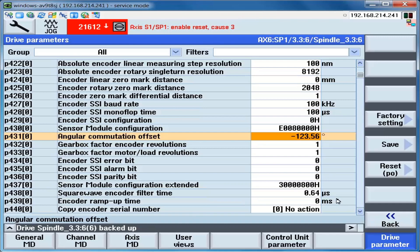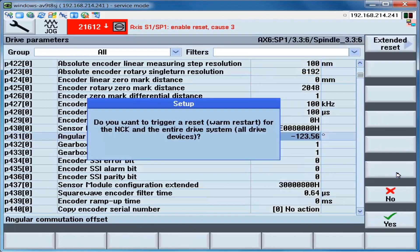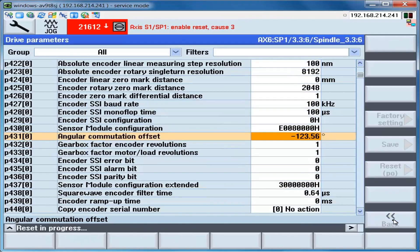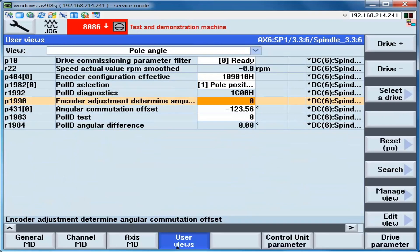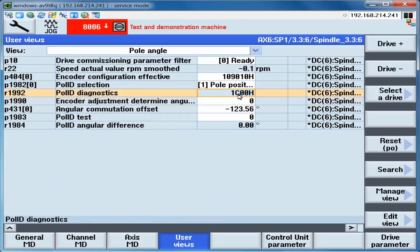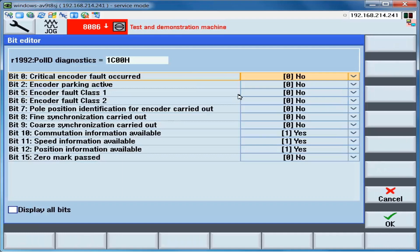Be sure that the drive is disabled. And perform an NCK reset. After the NCK reset has been completed, we go back to user views. And we can see the pole ID diagnostics shows that the course synchronization has not yet been carried out. This is because the drive is not enabled.